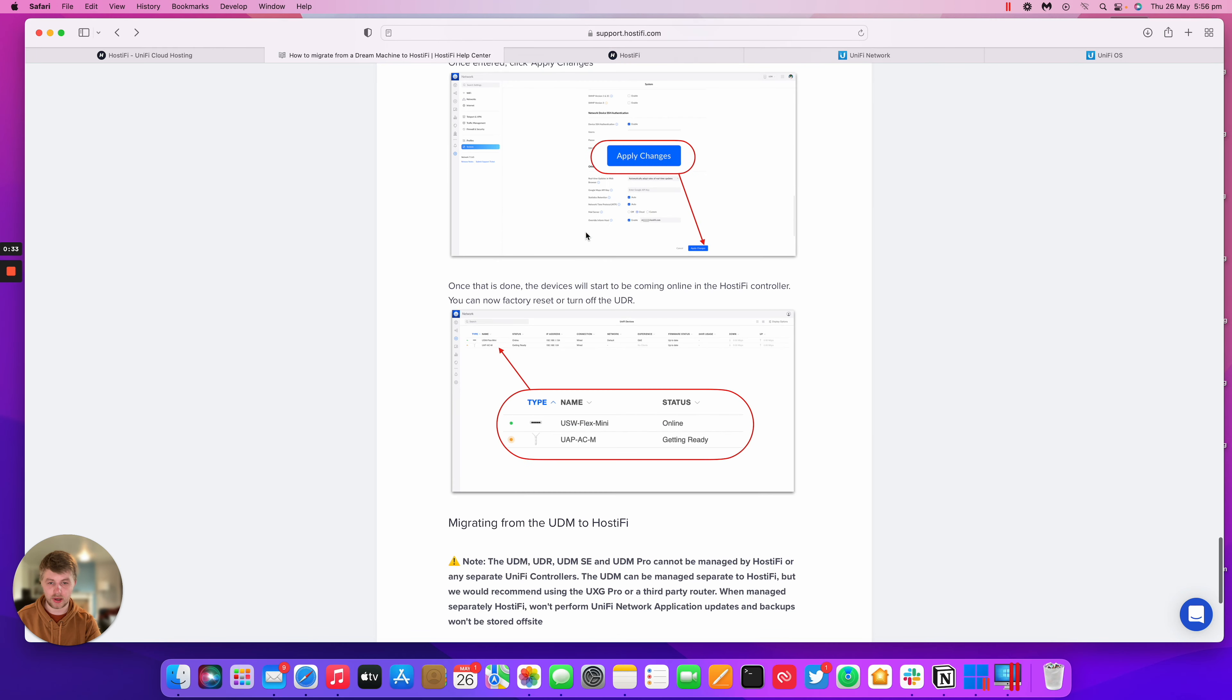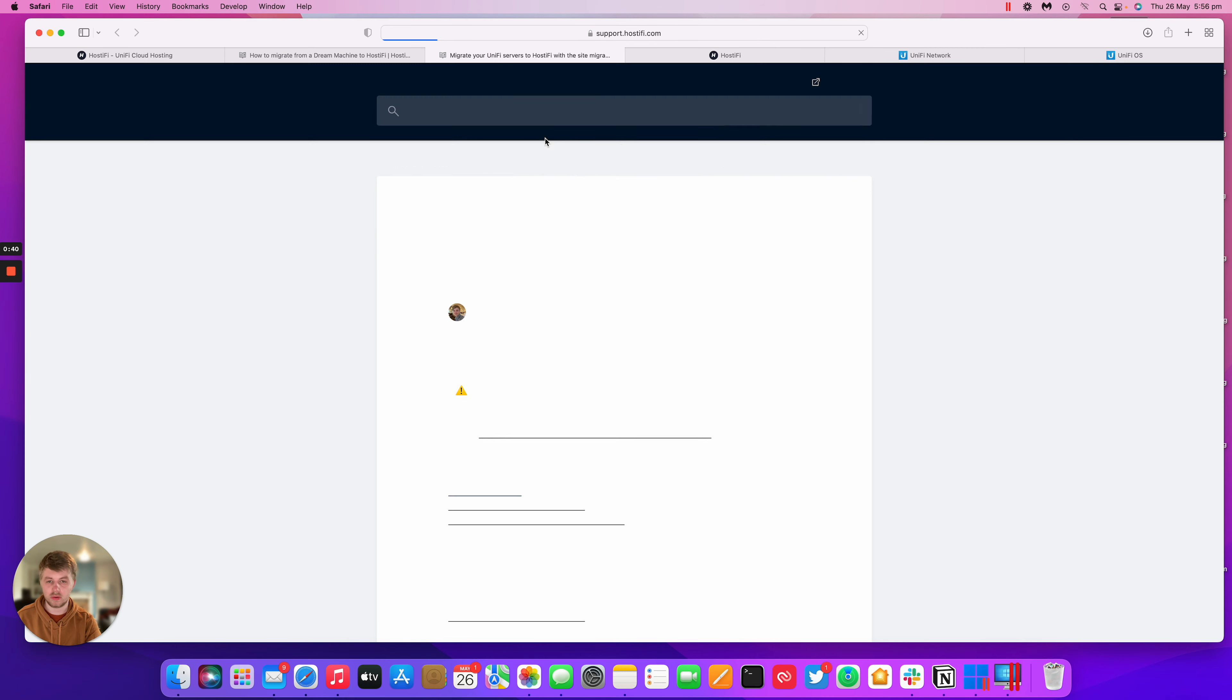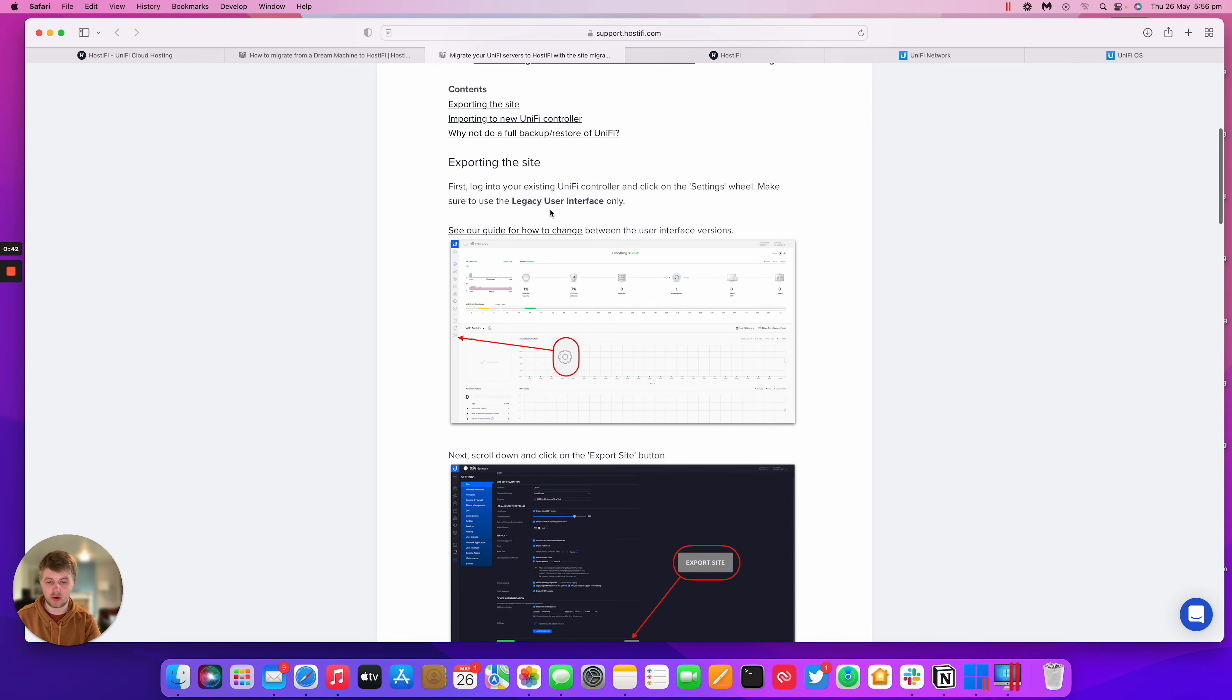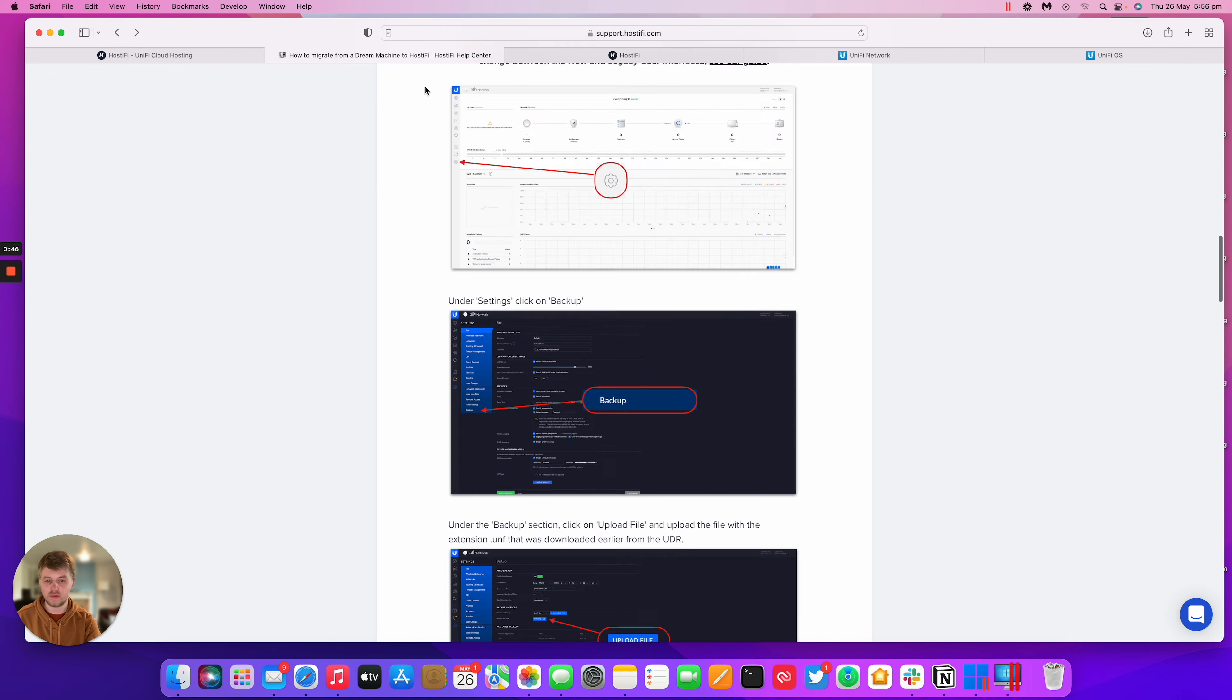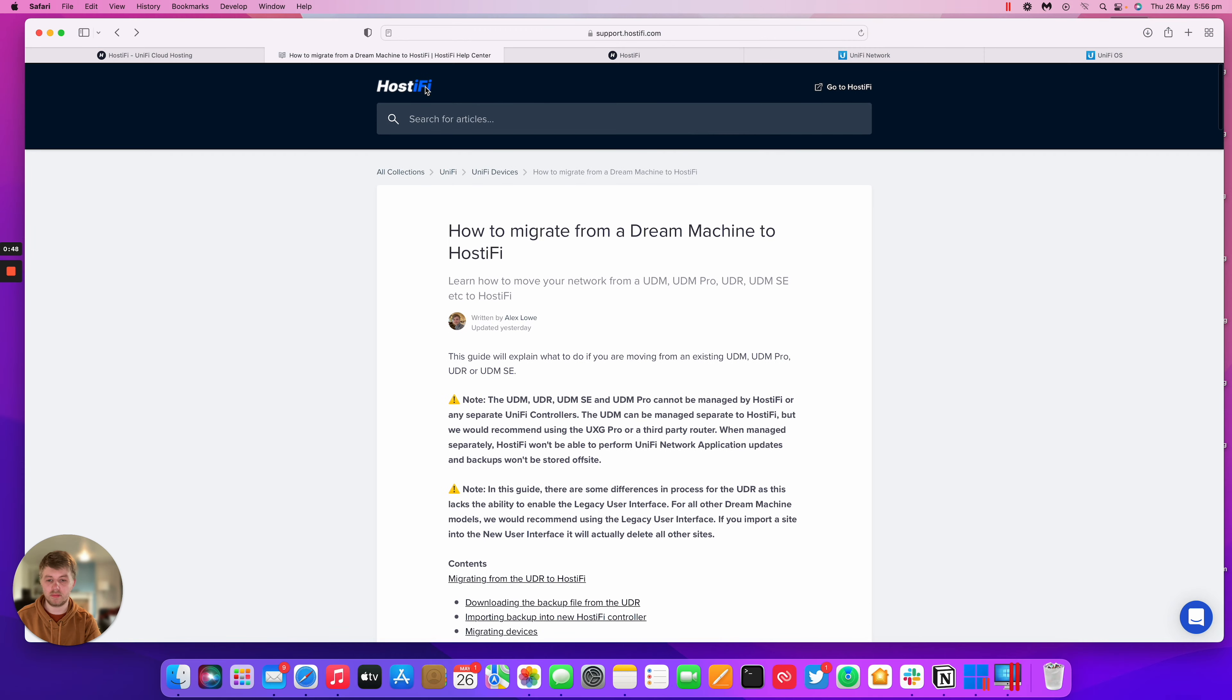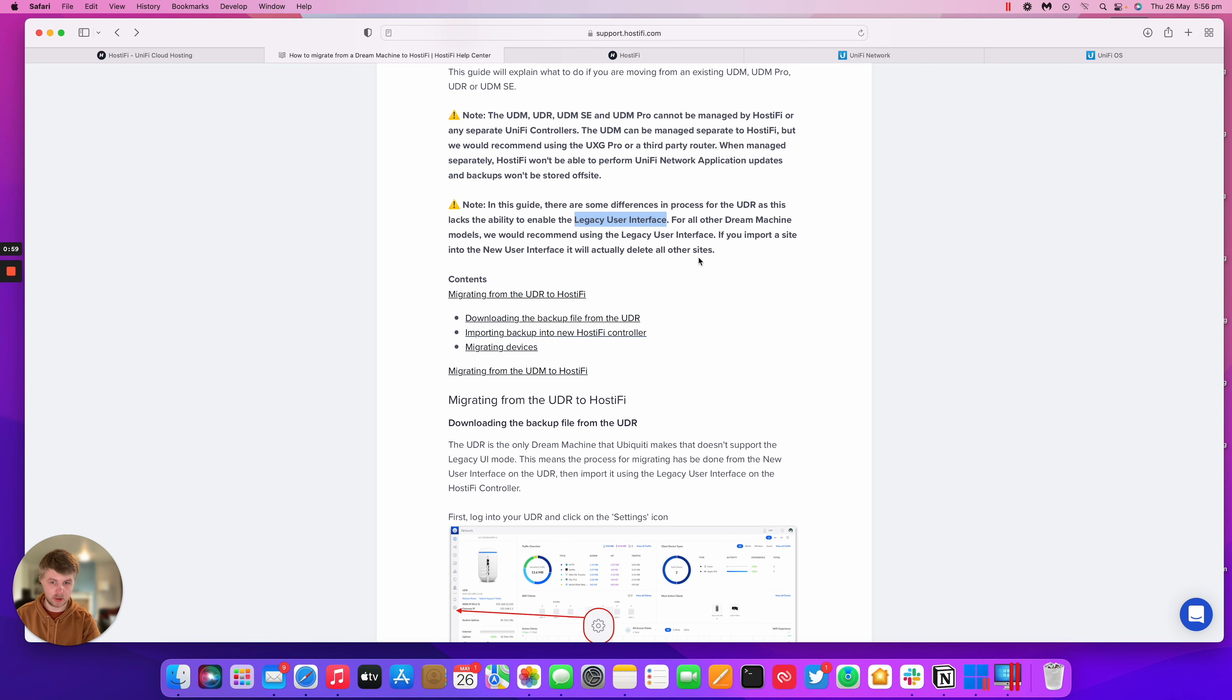That separate guide can be found right at the bottom of the article. It says our standard guide on using this with the Site Migration Wizard can be used. This guide explains how to migrate your Unify site over to Hostify. In this video specifically, we're just going over how to migrate from the UDR to Hostify, basically because the UDR is the only dream machine at the moment that doesn't work with the legacy user interface. So you have to do it a little bit differently to make it work.